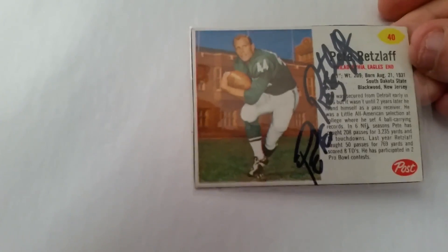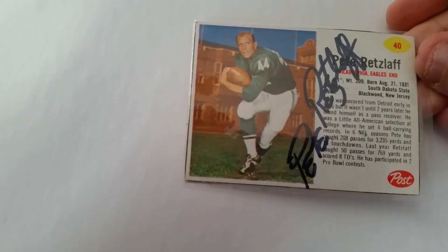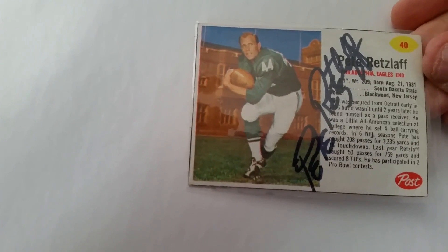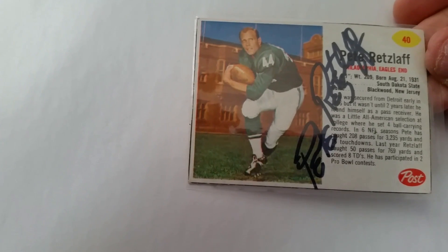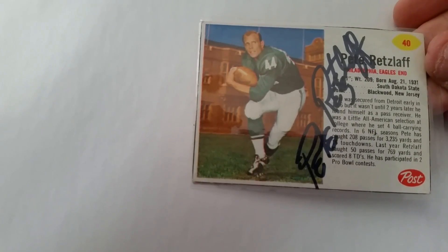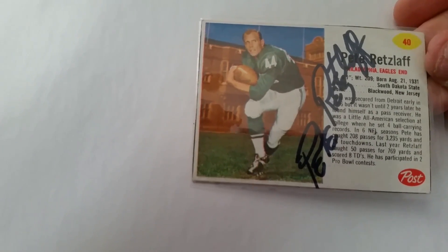And then I got two TTMs that I will show you, both of them are really cool. This is a 1962 post-football card. This guy was a wide receiver in the 50s and 60s for the Eagles. Mr. Pete Retzlaff, nice and black, black Sharpie on that card. That's sweet.